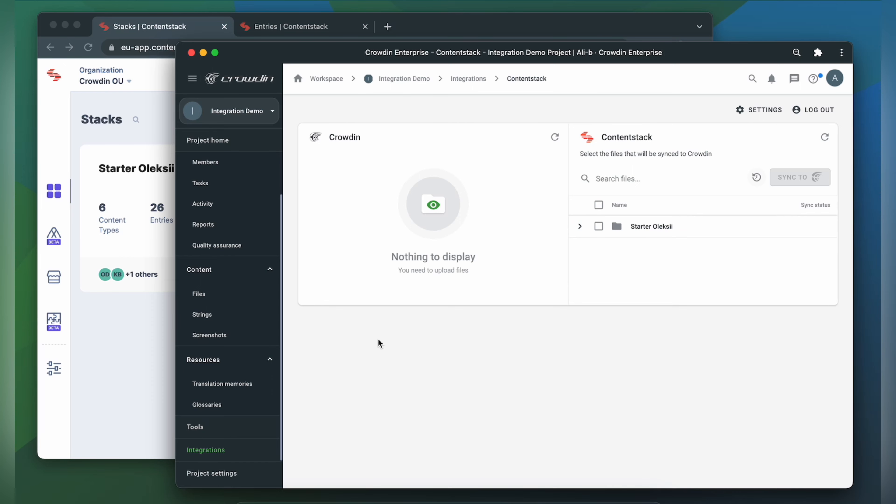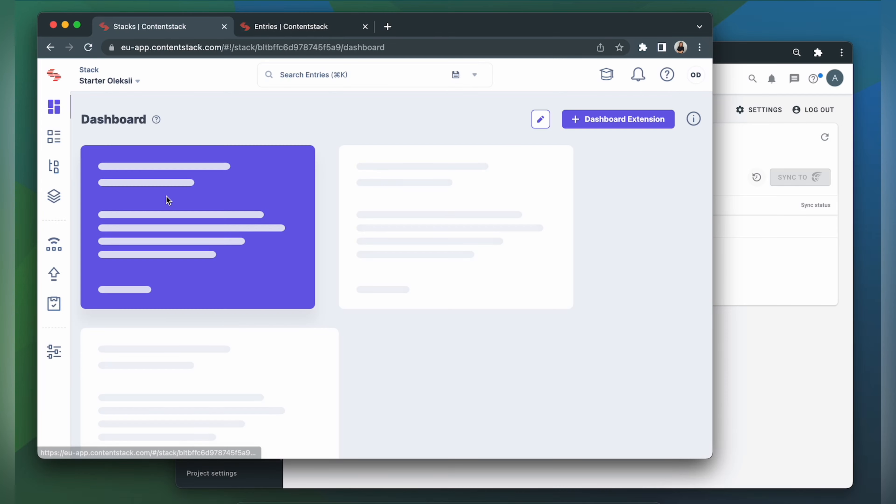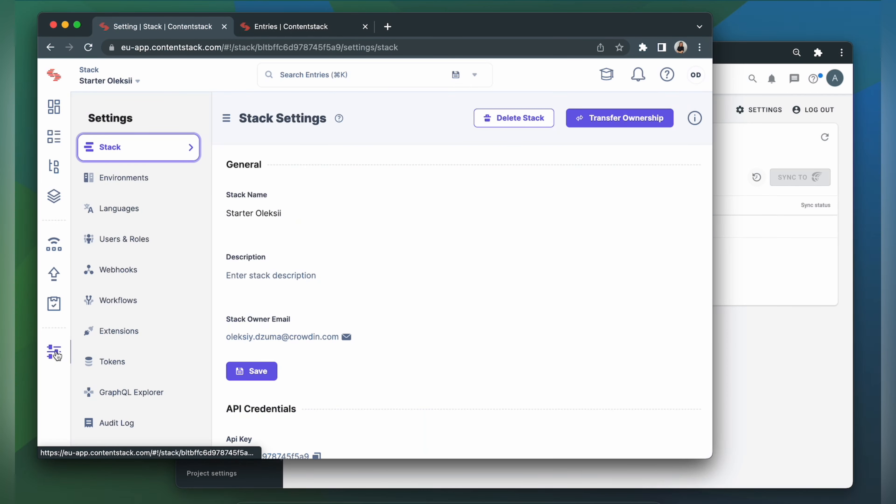But before uploading content for translation, we should configure languages in ContentStack settings. So let's go to ContentStack. Choose the needed stack. Go to Settings.